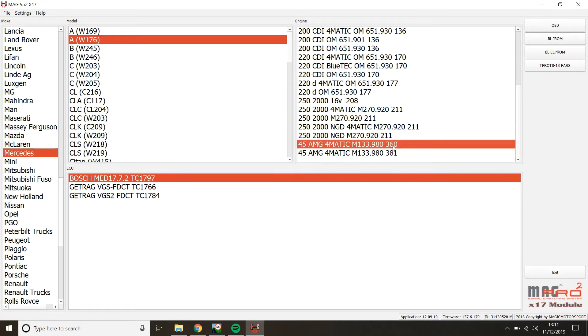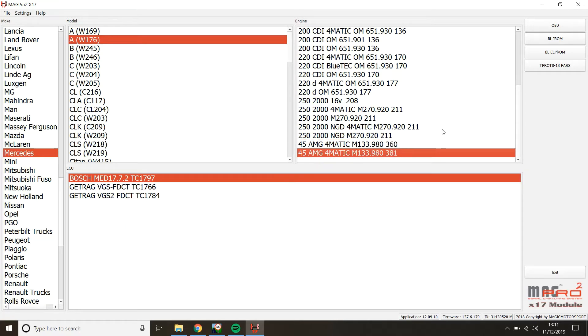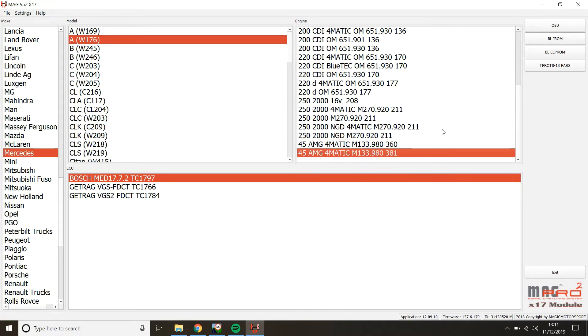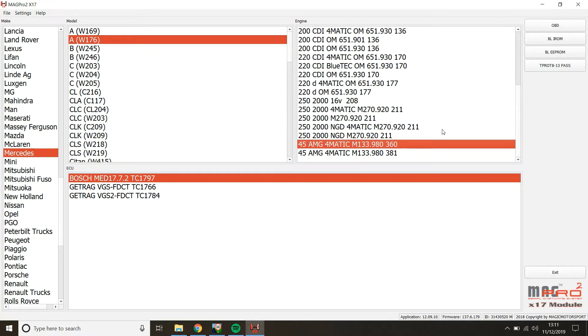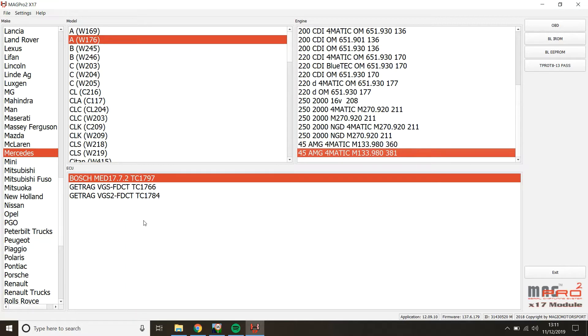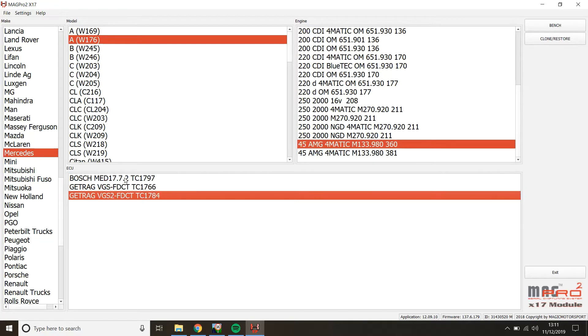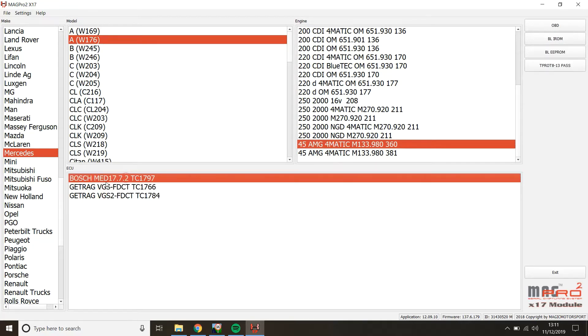The 360 is the pre-facelift, the 381 is the post-facelift, but as we can see if we switch between these two, the ECUs don't change down here. So let's just go to the pre-facelift for this one and what we're going to be working with today is the Bosch MED 17.7.2 ECU.